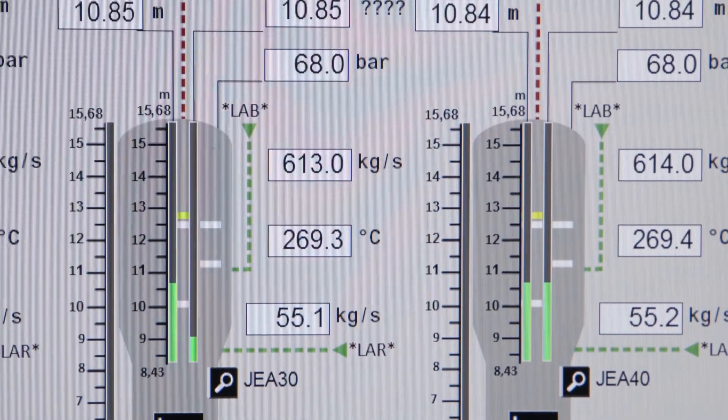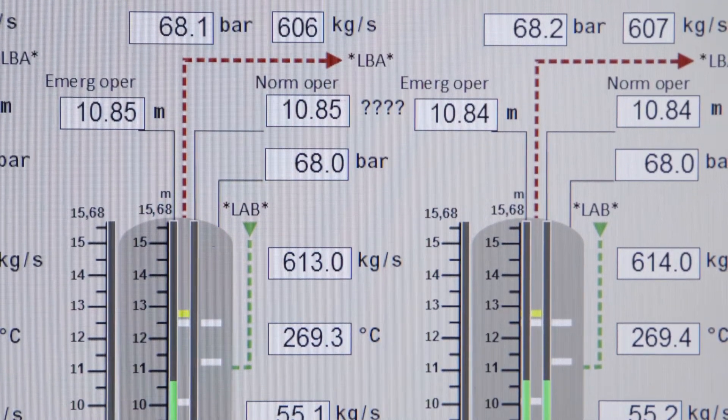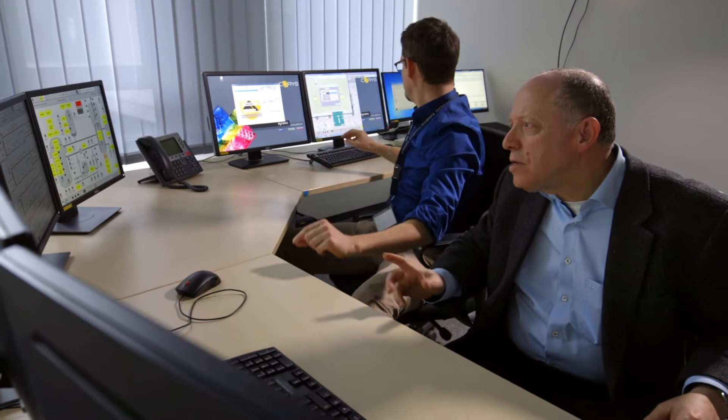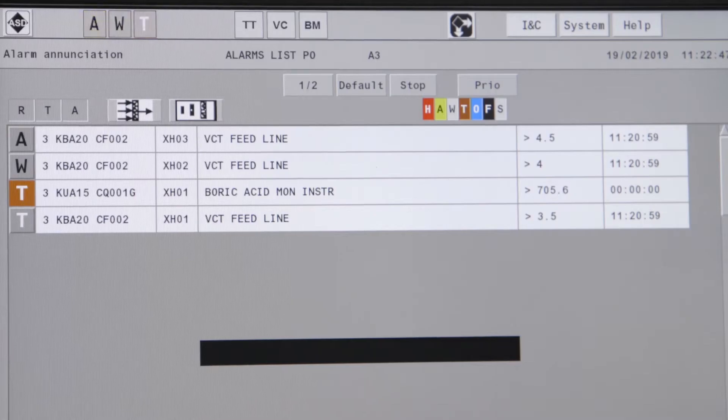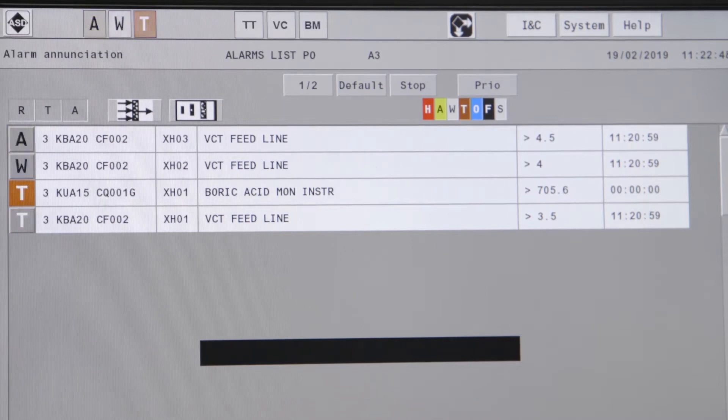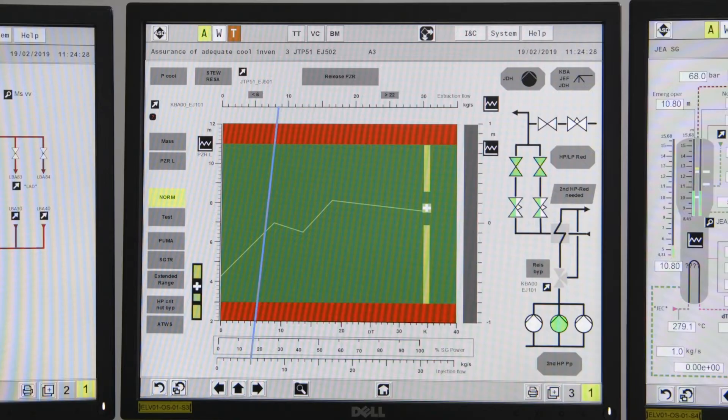During new build or modernization projects, operators often ask the question: how will my future control room and the screen displays look like? Here, our simulation tools help tremendously.